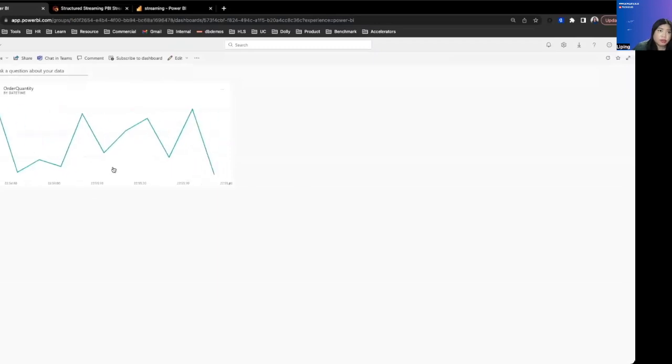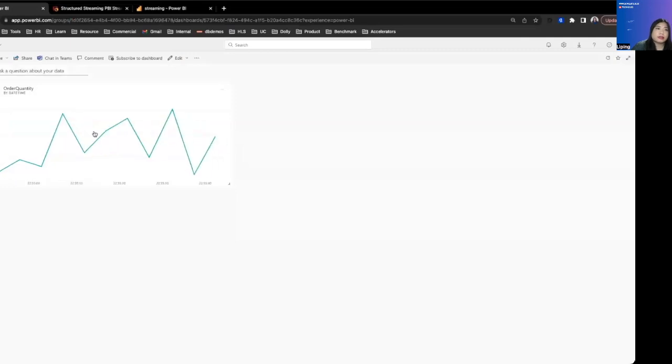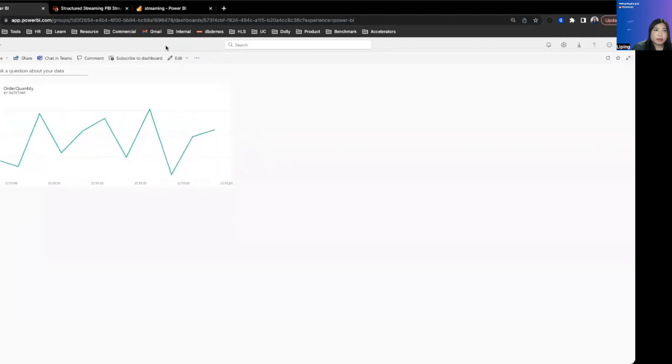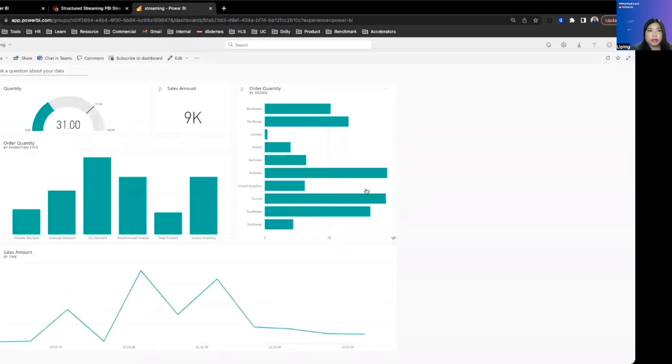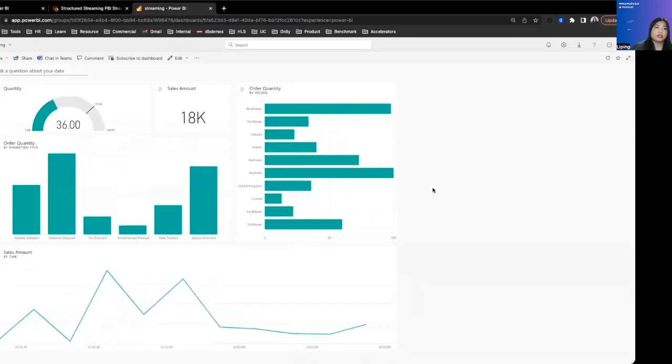As you can see, the new data has been arriving and you can see the data that's been moving forward as the new data has arrived. Now, if we build full dashboards on top of the structured streaming pipeline, it could look like this.